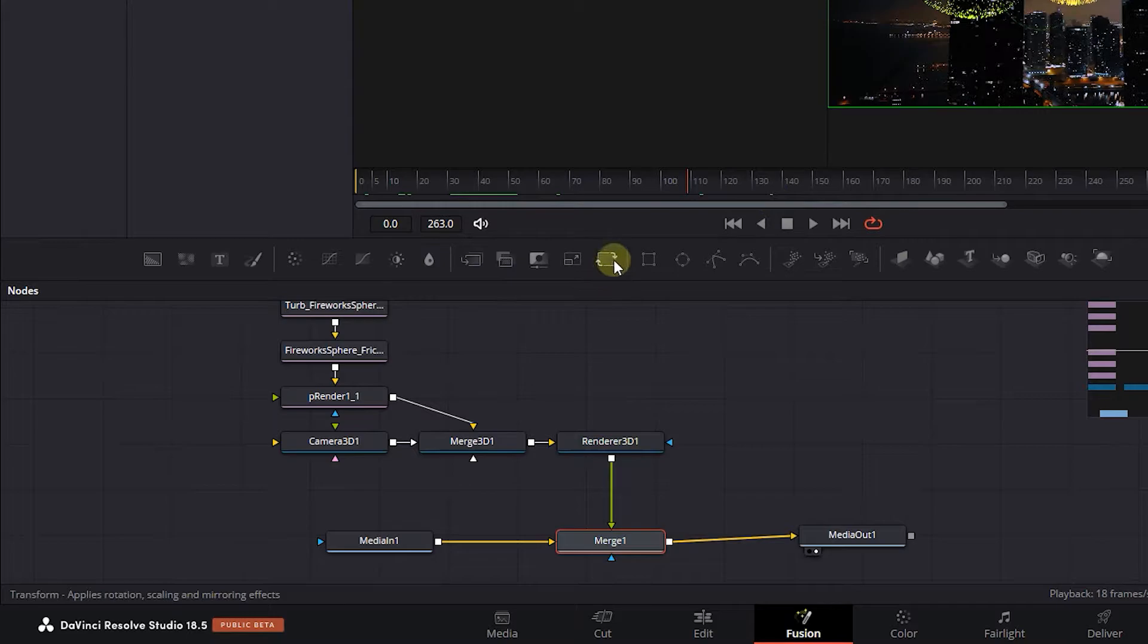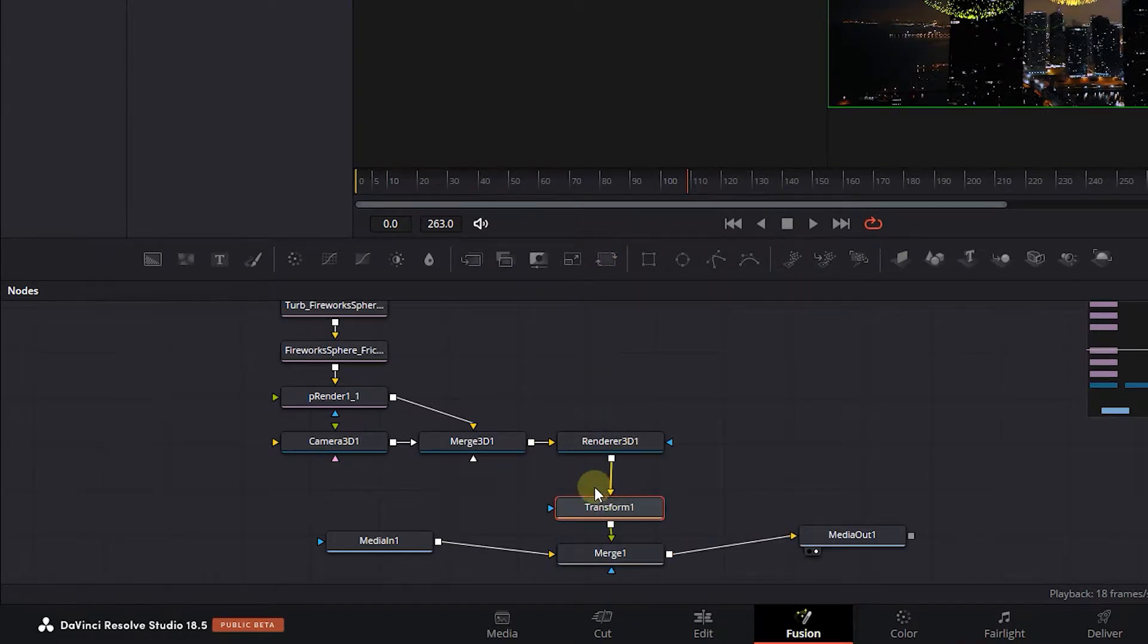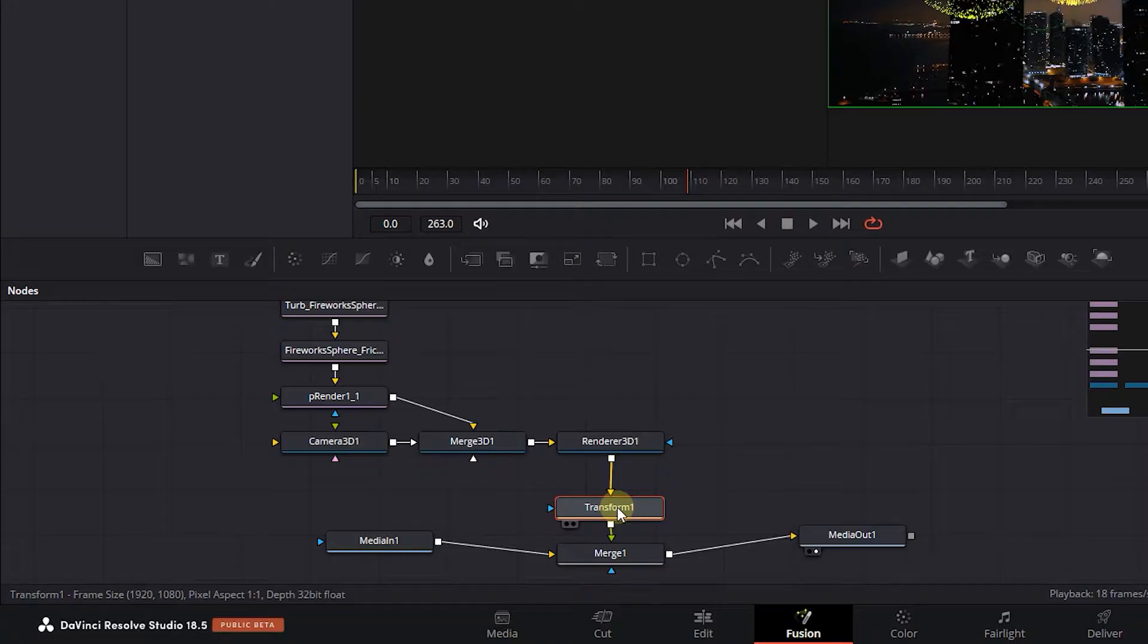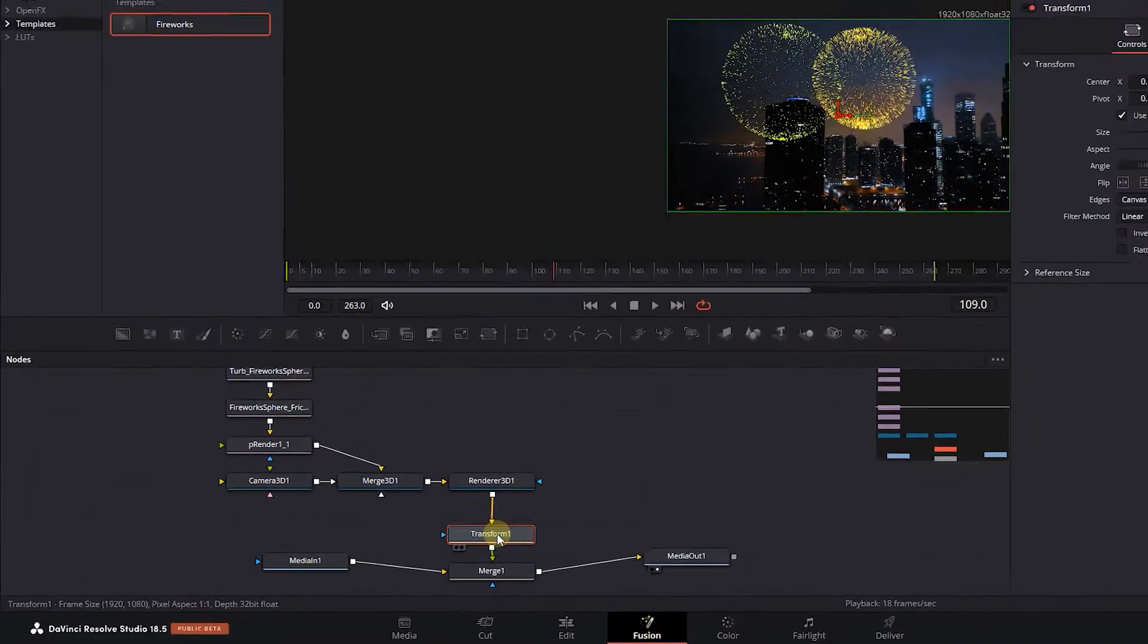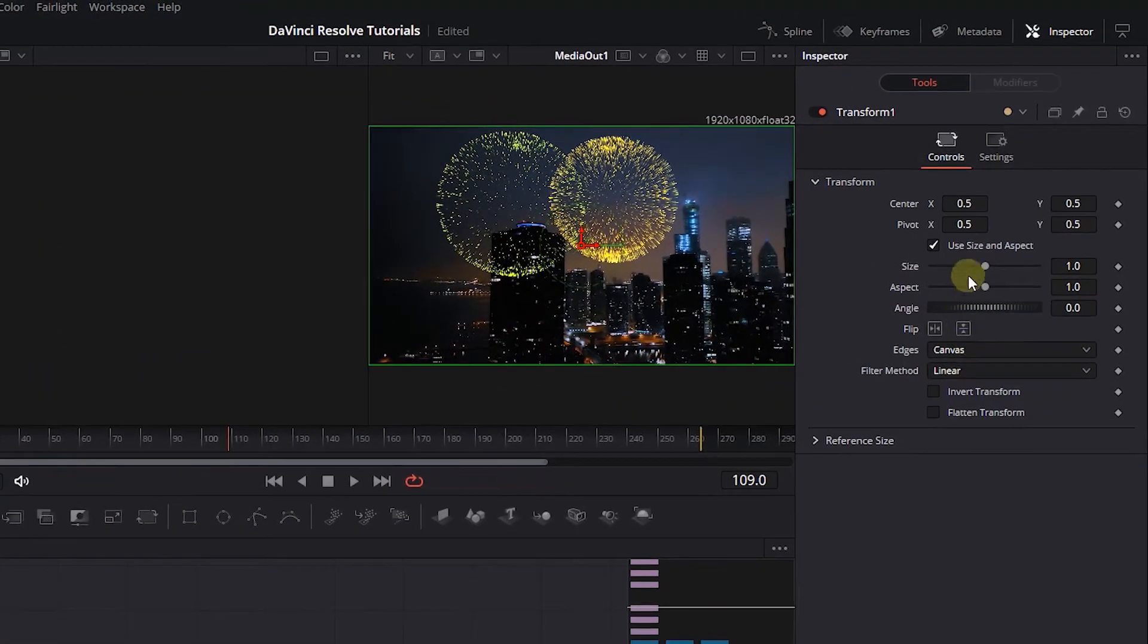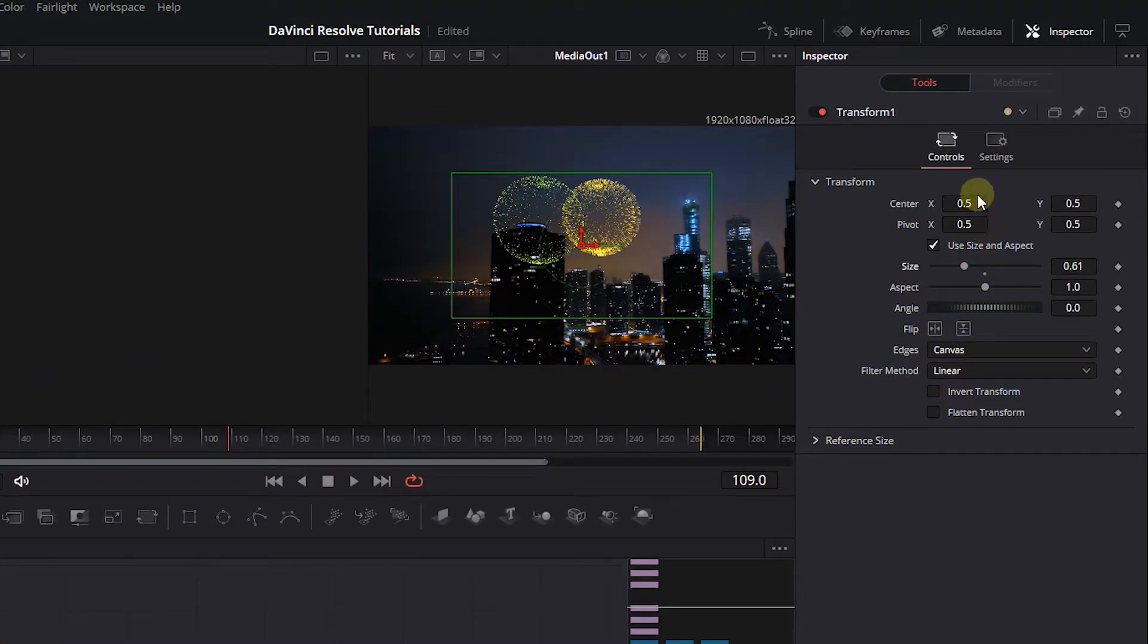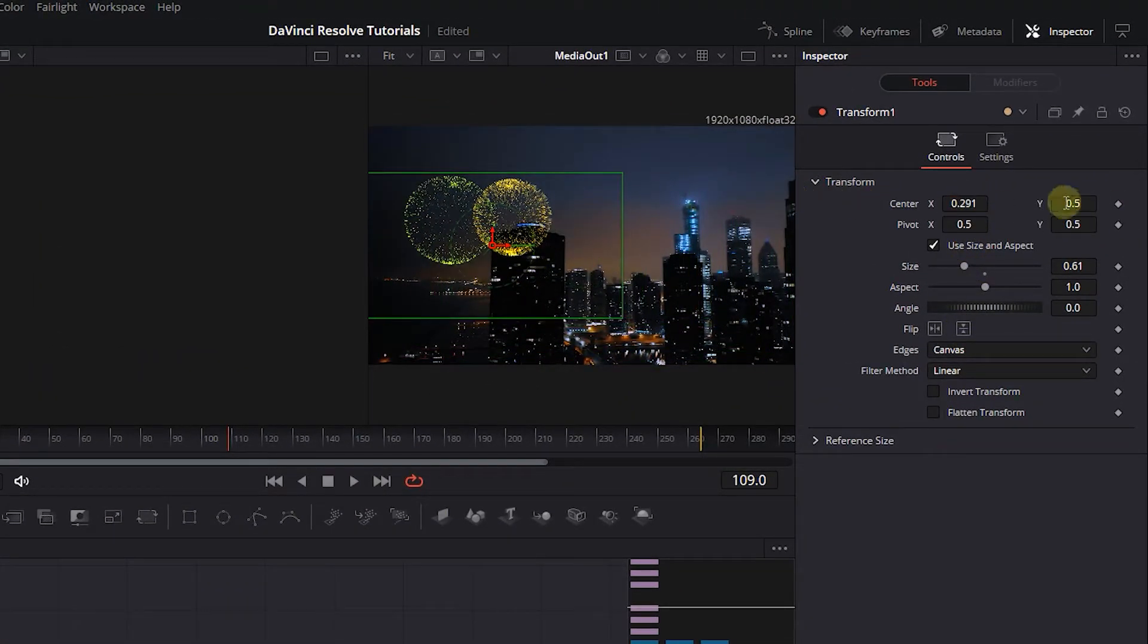Drag a Transform node and drop it after the Render3D node when the line turns blue. We can use this Transform node to change the position and size of the fireworks. In the Inspector, change the size and center values to your liking.